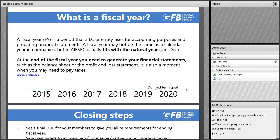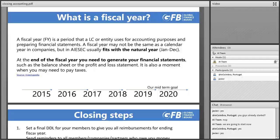But what exactly is a fiscal year? A fiscal year is a period that an entity uses for accounting purposes and preparing financial statements. A fiscal year may not be the same as a calendar year in companies, but here in our organization — AIESEC — it usually fits with the natural year from January to December. At the end of the fiscal year you need to generate your financial statements, such as the balance sheet or the profit and loss statement.